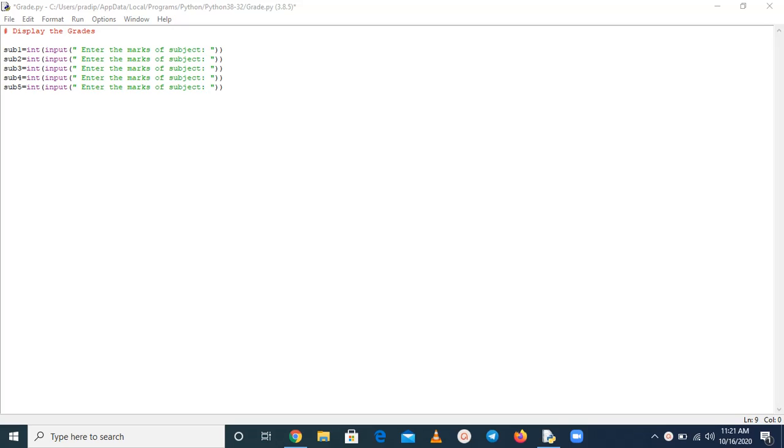Firstly, we have to calculate the average of the subjects, and then we have to compare that marks with a standard parameter. Then we can decide yes, that particular student is going to get this type of grade.